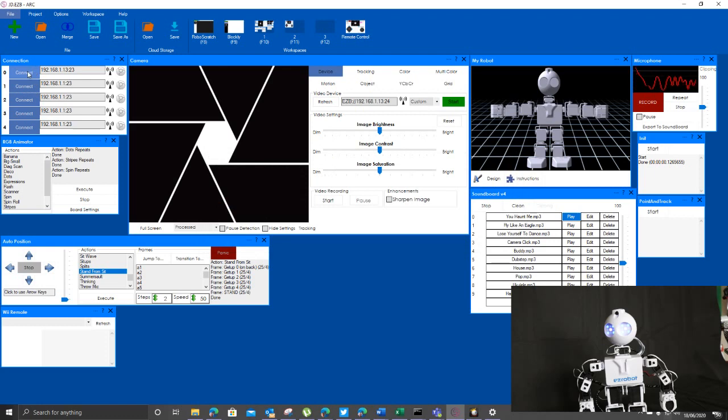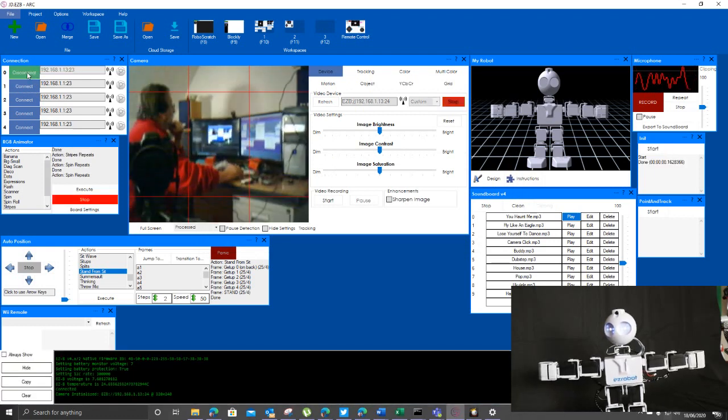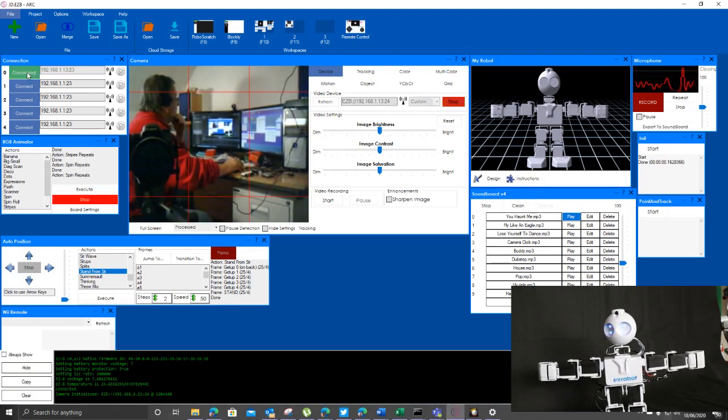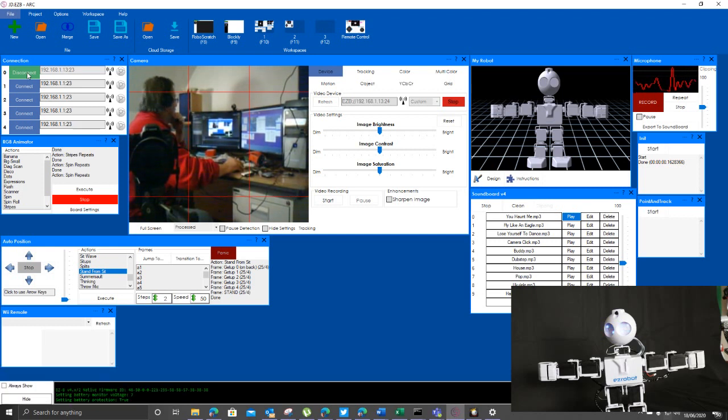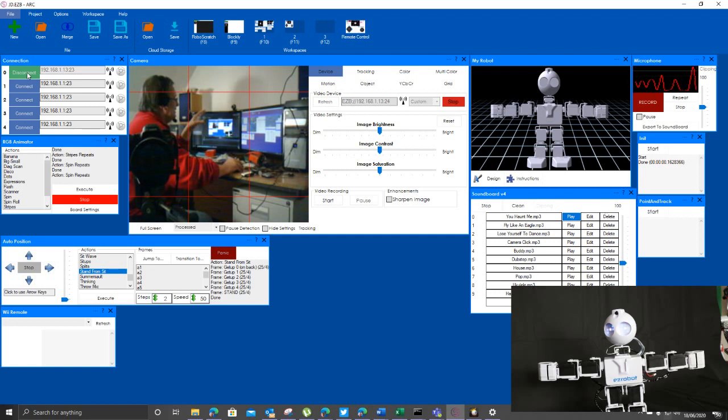If I click on here to connect, he should fire up. Obviously there's the camera looking at me. So we're connected here to the robot and you can see on here, these are the connections.